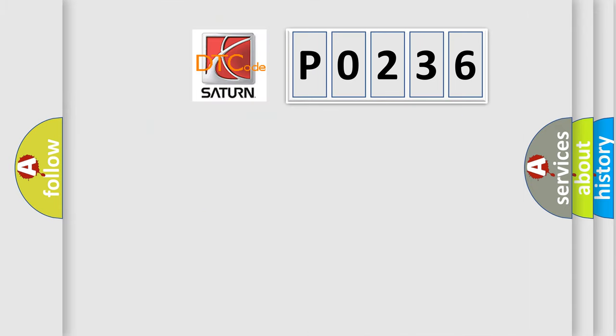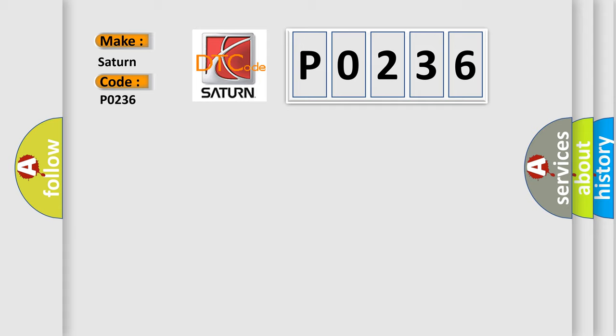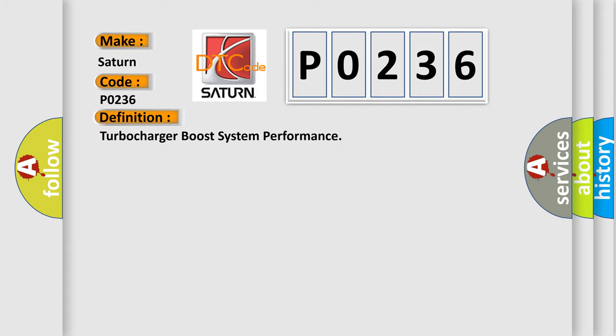So, what does the diagnostic trouble code P0236 interpret specifically for SAT and car manufacturers? The basic definition is Turbocharger boost system performance. And now this is a short description of this DTC code.